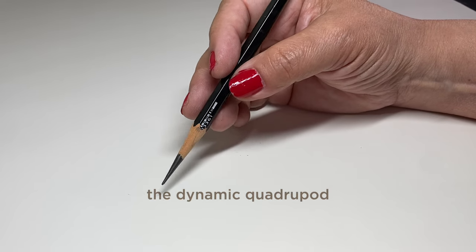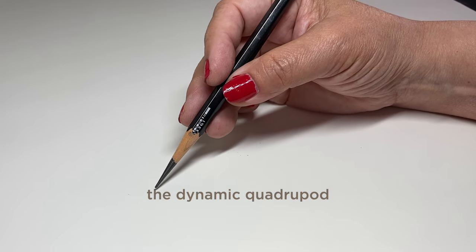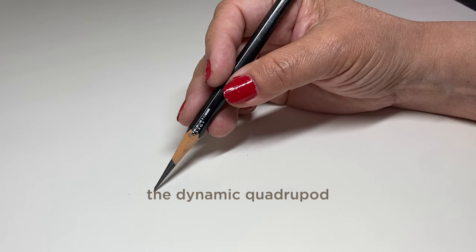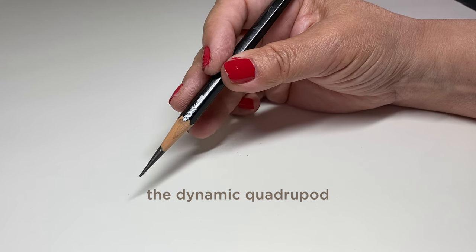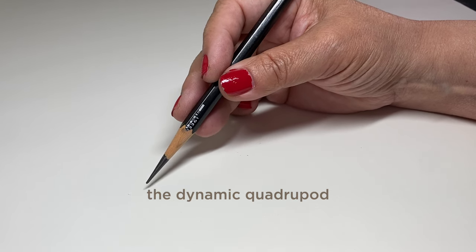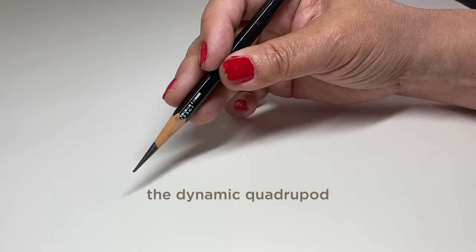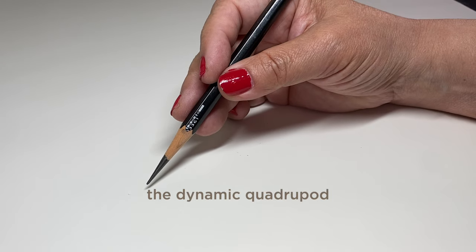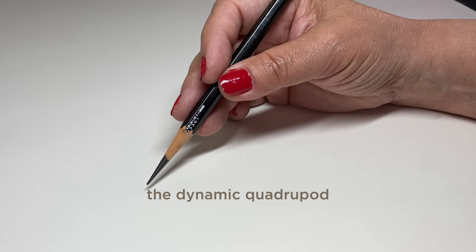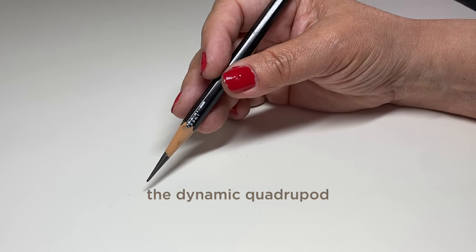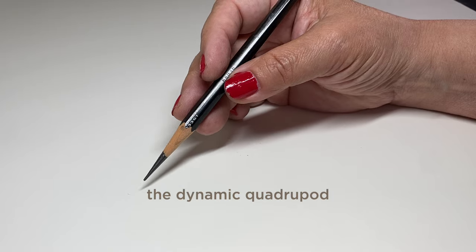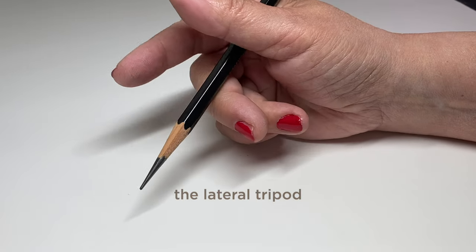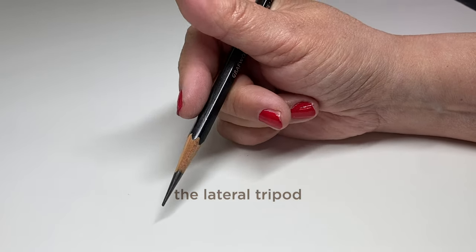There's a dynamic quadrupod also and this is when four fingers are touching the pencil and then your pinky finger is the only one that can free-range roam like mine does. I don't find that I use this all that much. Putting that fourth finger on there seems like a lot.